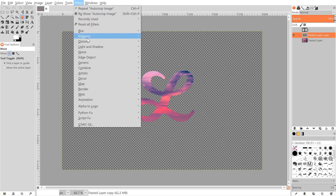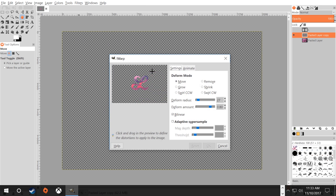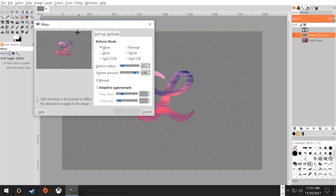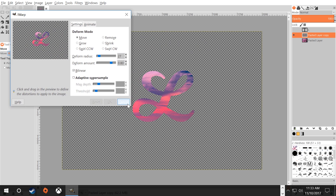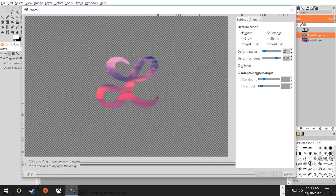Then I'll go to Layer > Layer to Image Size. Once that's done, I'm going to go to Filters > Distorts > iWarp, which opens up this panel. I want to make the view nice and big so I can see it better. It's going to appear blurry and pixelated once you enlarge it, but it will correct itself once we start editing.